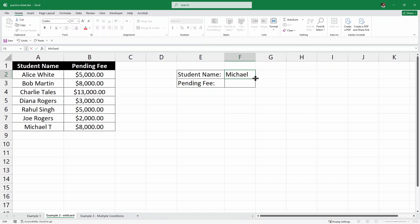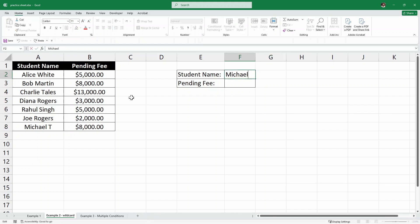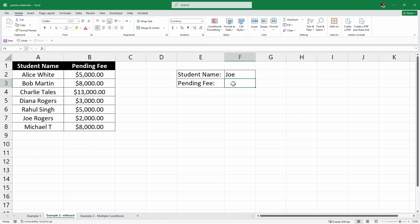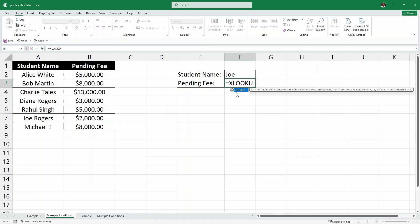Instead of writing the full name Michael T, I just want to write the first name Michael and get the pending fee for that. Similarly, if I want Joe Rogers, I just want to write Joe, and have the pending fee for Joe displayed. So we are going to use the XLOOKUP function here with a wildcard.